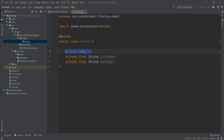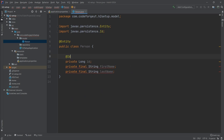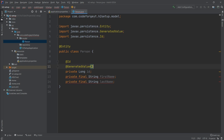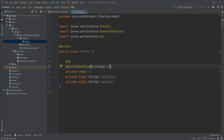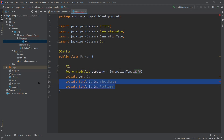We mark the id property as the primary key using @Id from javax.persistence. We also don't want to manage value generation ourselves, so we add @GeneratedValue with strategy set explicitly to GenerationType.AUTO. So we have the primary key and the two final String properties defined.